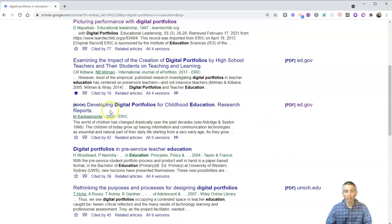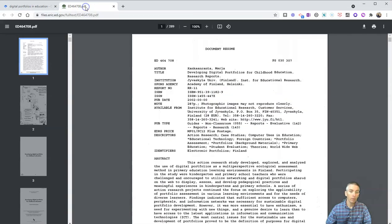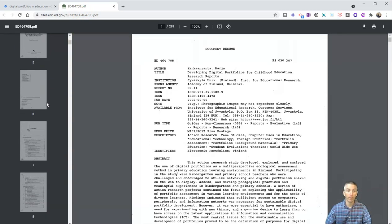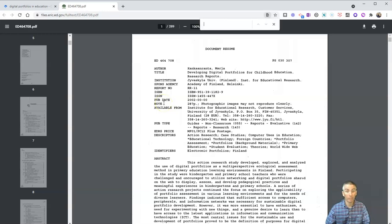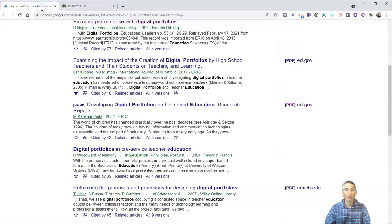For example, let's take a look at 'Developing Digital Portfolios for Childhood Education Research Reports.' Let's do a quick right-click on that one, and we'll see that opens up the entire 289-page PDF that we can then read through. A quick tip: students should also know to use Ctrl+F to search within the PDF itself for any keywords they might want to identify, like 'digital.' In this case, there are 574 references to the word 'digital' within this 289-page PDF. So that's the first thing — how to quickly identify the access level.